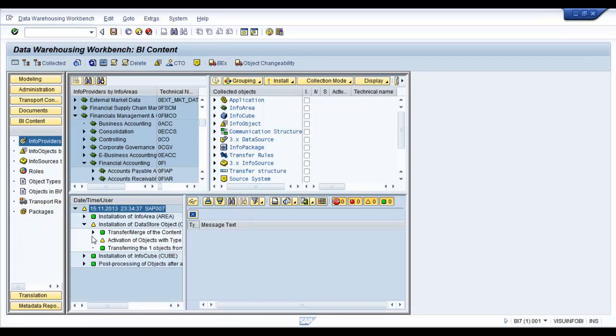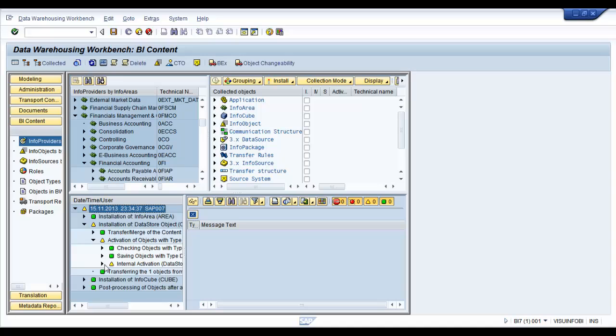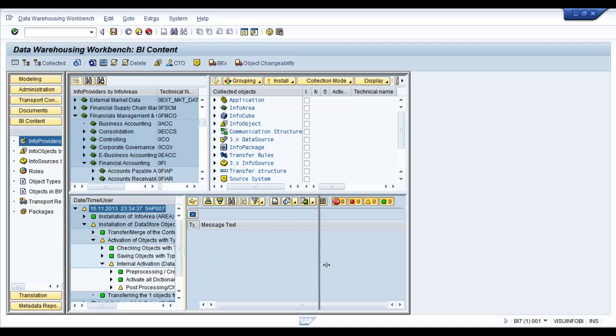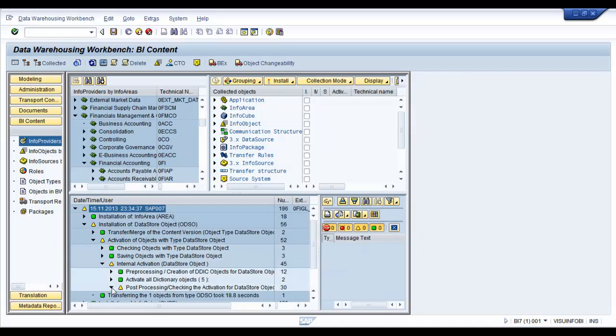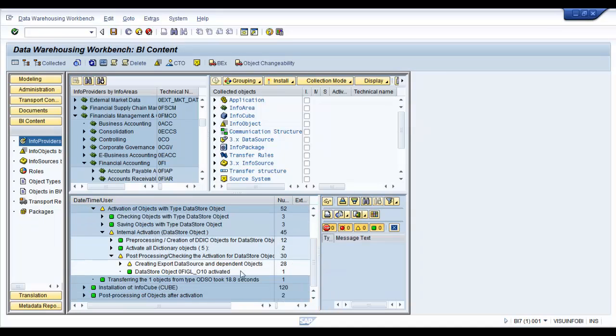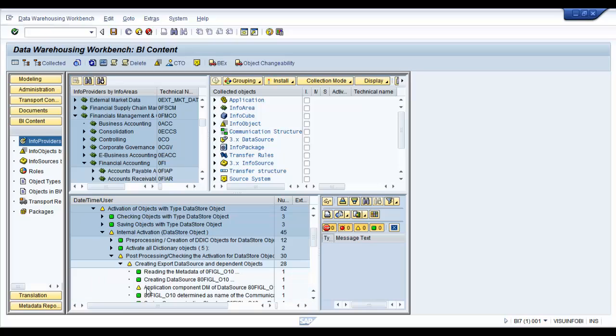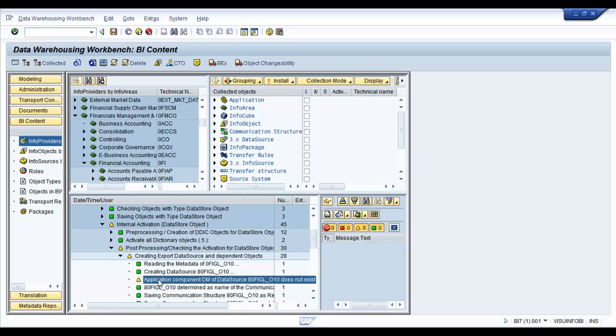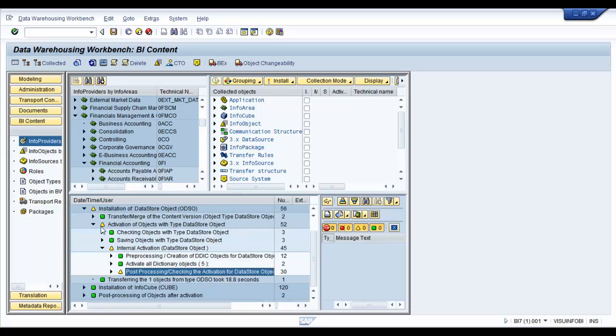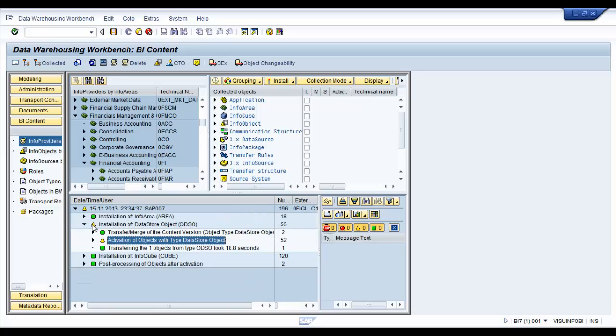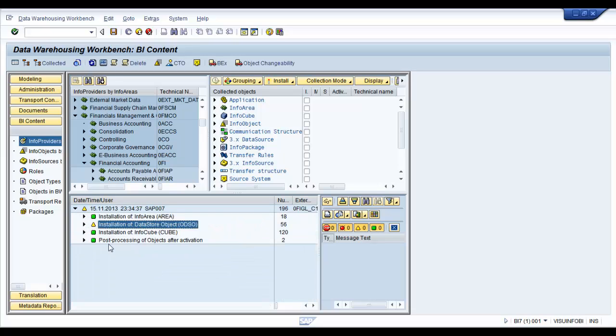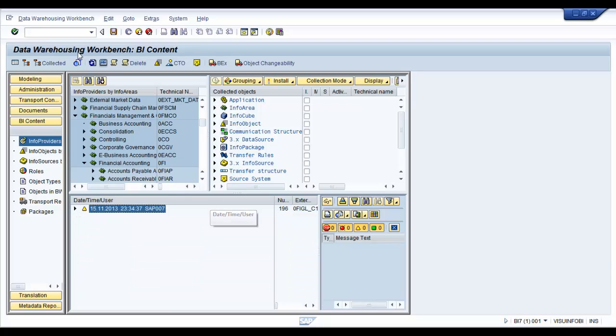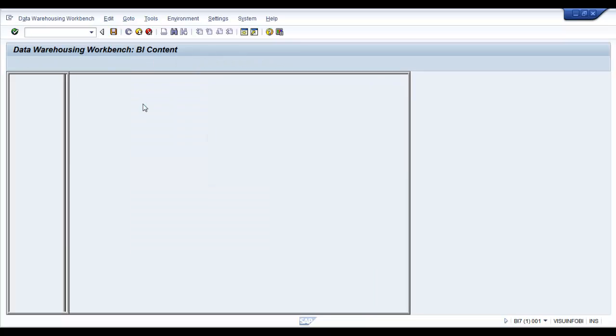Looks like we have some warnings. Might be worthwhile to just have a look at those warnings and what they are about. So, ATGL does not exist. Seems to be fine. There are no errors as such. So, we should not be in any great deal of trouble.